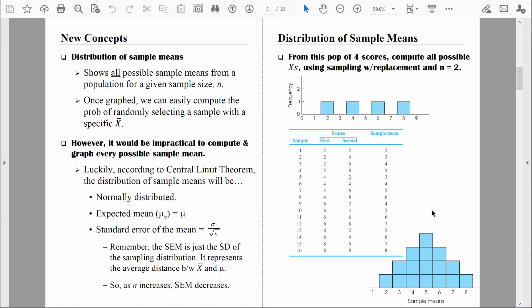In order to use z-scores, we need to know the mean of that distribution of sample means — we call that the expected mean — and we also need to know how much variability there is from one sample mean to another. The expected mean is easy: the mean of this distribution of sample means is equal to the mean of the parent population. The only other thing we need is a measurement of variability, and that's what the standard error of the mean is all about.